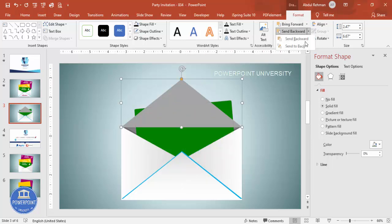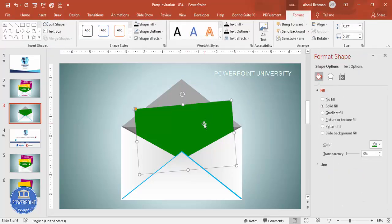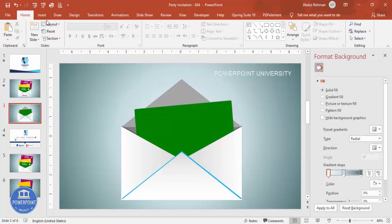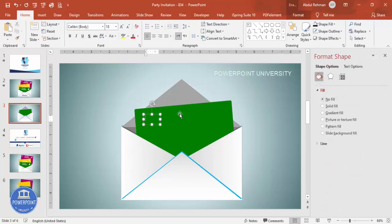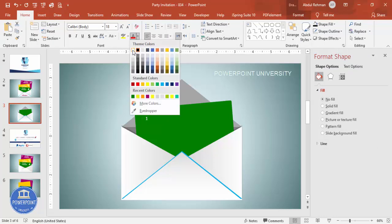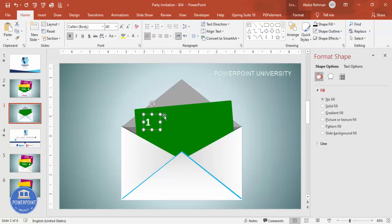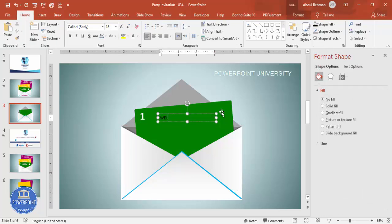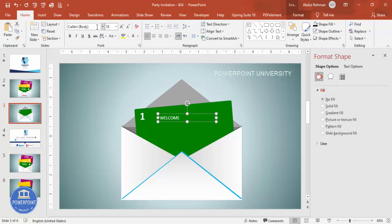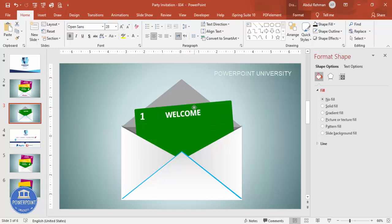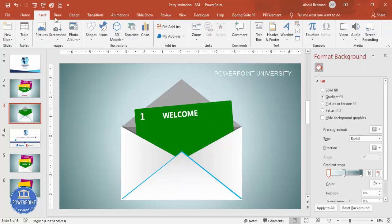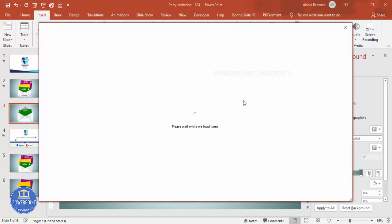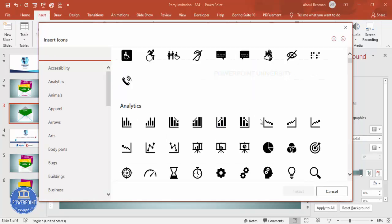Send both the rectangle and the card to back so the design looks correct. This is the first card design. Go to Insert Text Box and type the number '1', make the font white and bold, increase the size, and place it for option number one. Then add another text box, type 'Welcome', make it white with a good font, center-align, bold, and increase the size. Tilt it to match the shape. Then go to Insert Icons and choose some party-related icons.